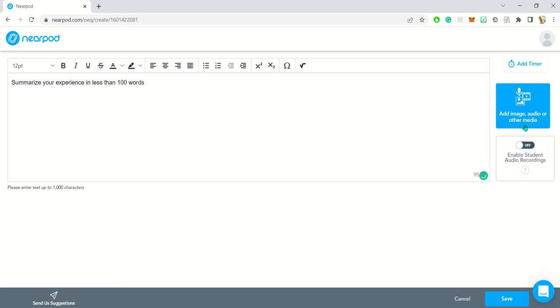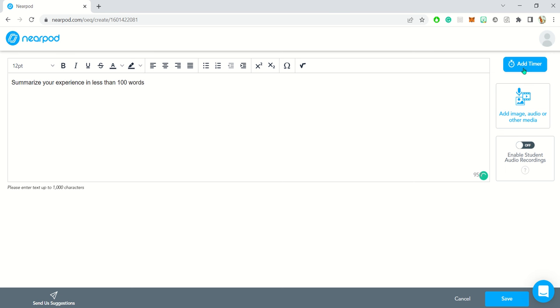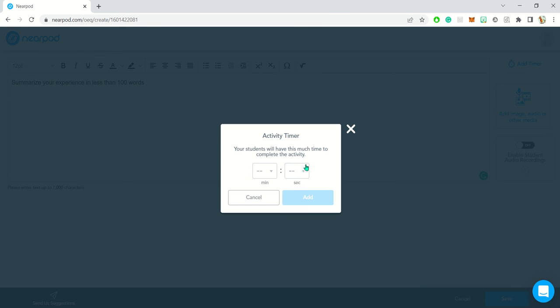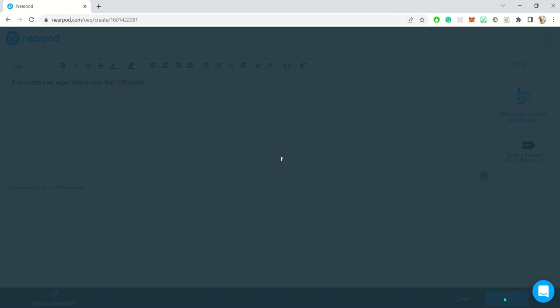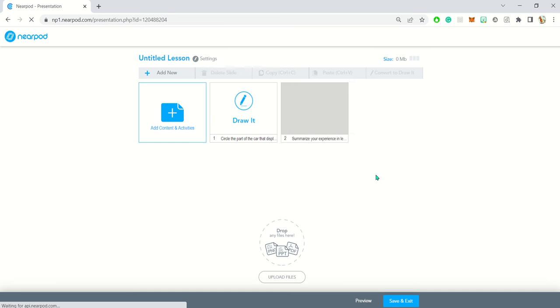You can add an image if you want. If you want students to record you can do that, and you can also set a time limit to it. That's basically it with open-ended questions.